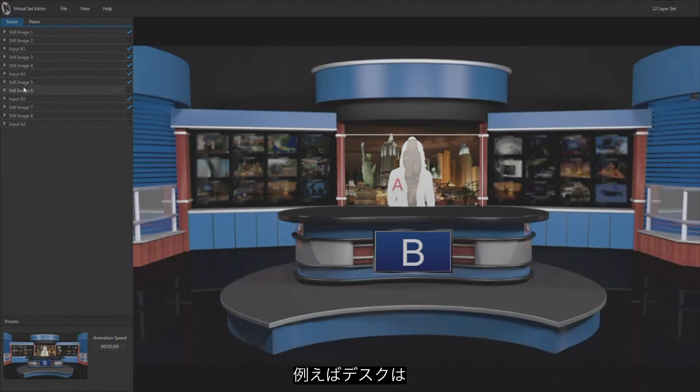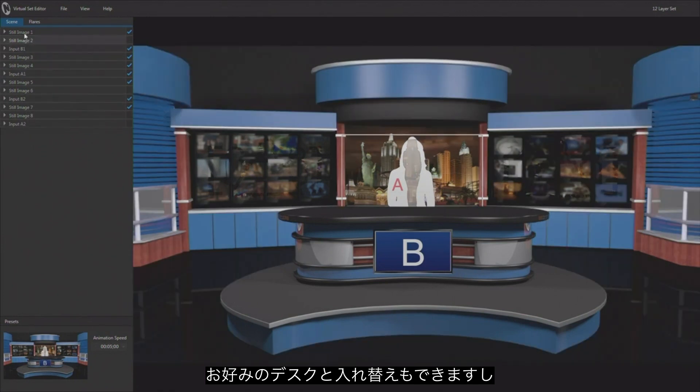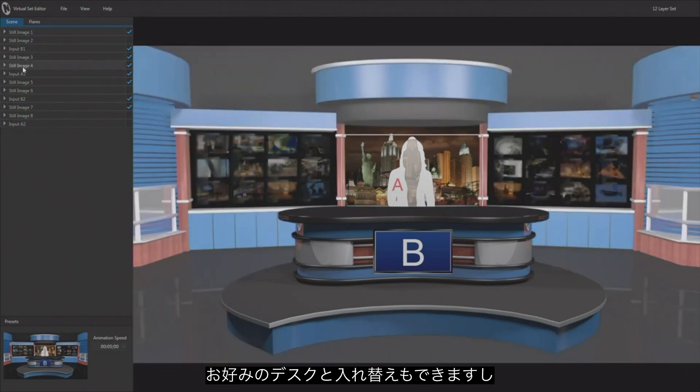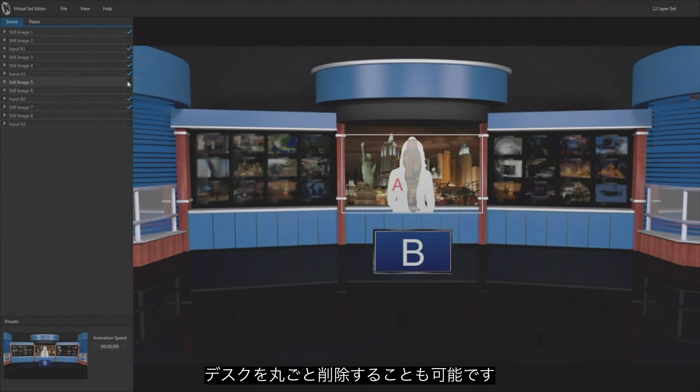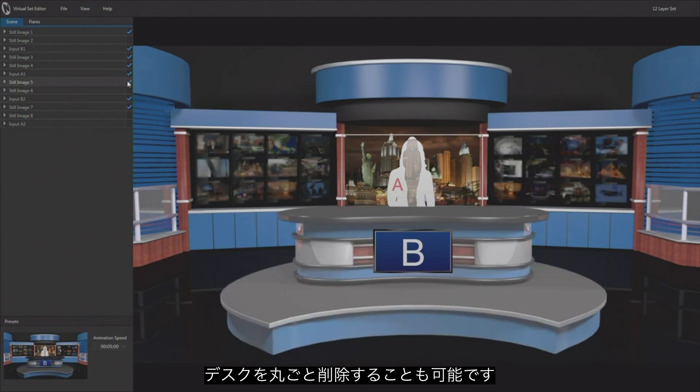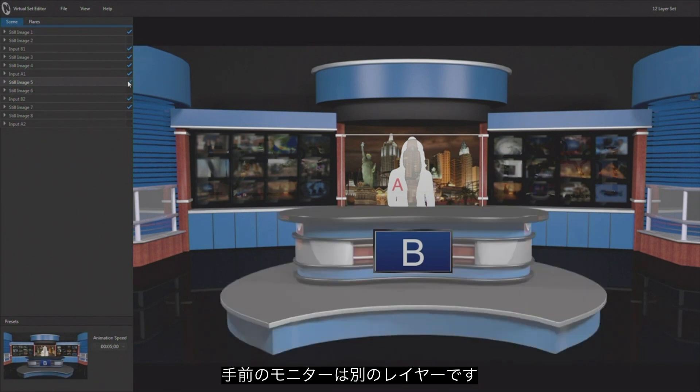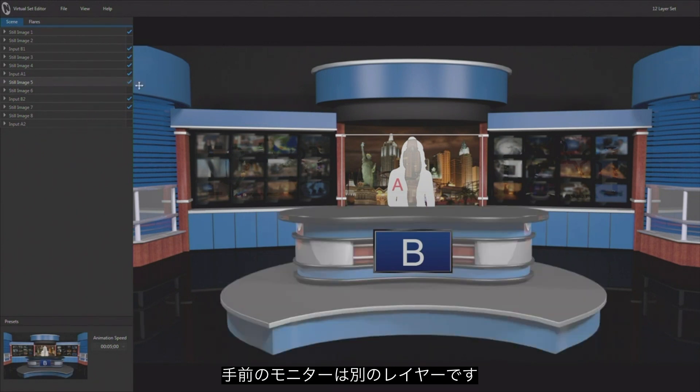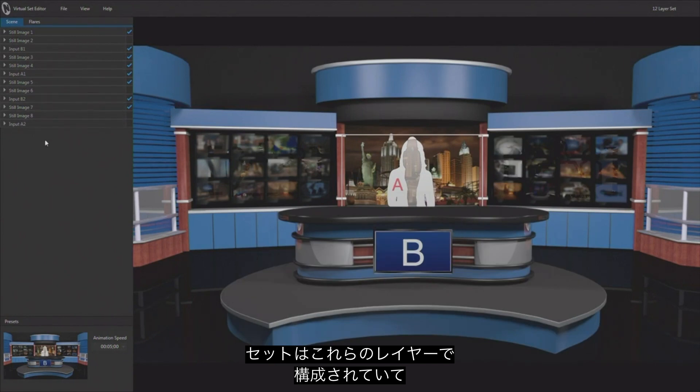And you came in here and you find where you're working with the desk element. You wanted to replace the desk with your own desk, you can do that. There's the entire desk element. So if we wanted to remove that from the set we could, and we could replace it with our own desk element. You can see that the monitor is actually a separate element there.